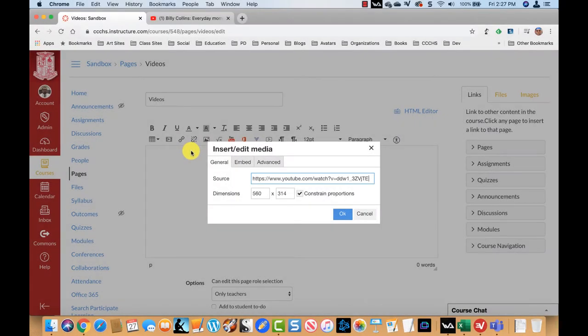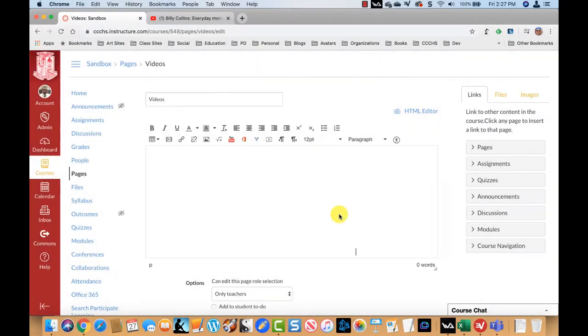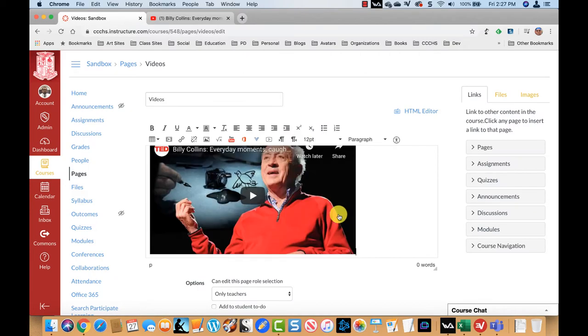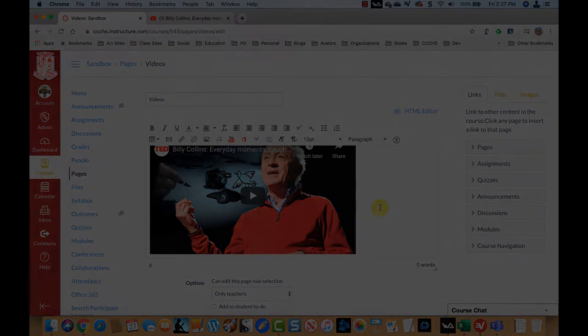In this video, I'm going to show you an updated way of embedding a video onto a Canvas page. Let's get started.